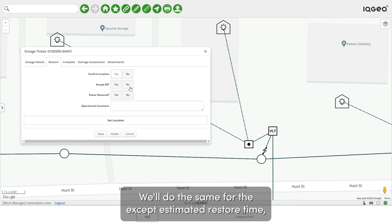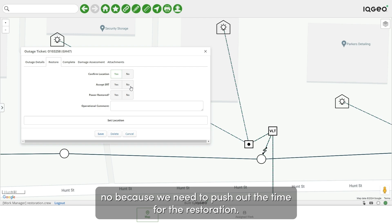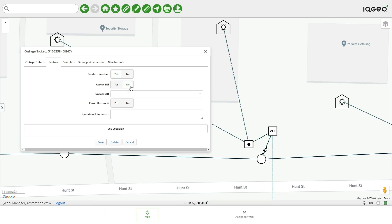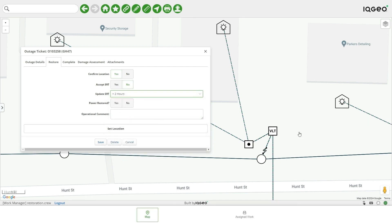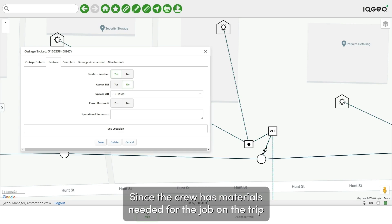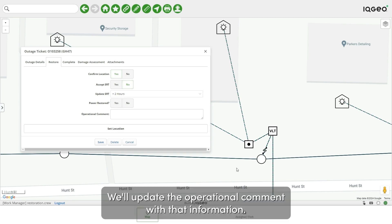We'll do the same for the accept estimated restore time, but in this case we're going to click no because we need to push out the time for the restoration. We'll update that time by about two hours. Since the crew has materials needed for the job on the truck to repair the cross arm affecting the fuse on the pole, we'll update the operational comment with that information.